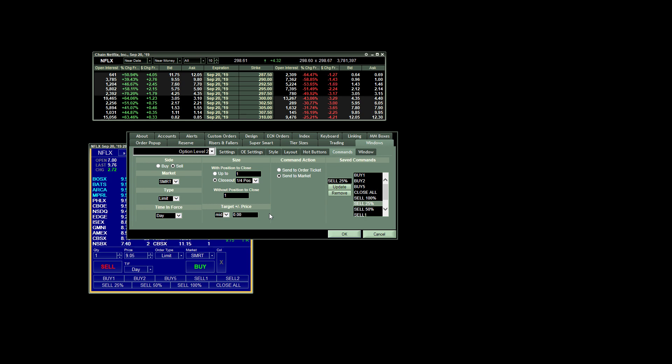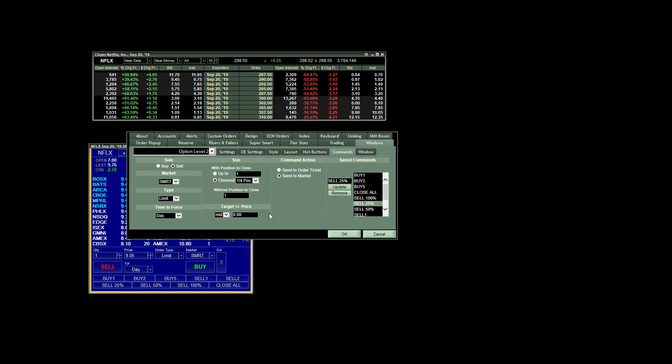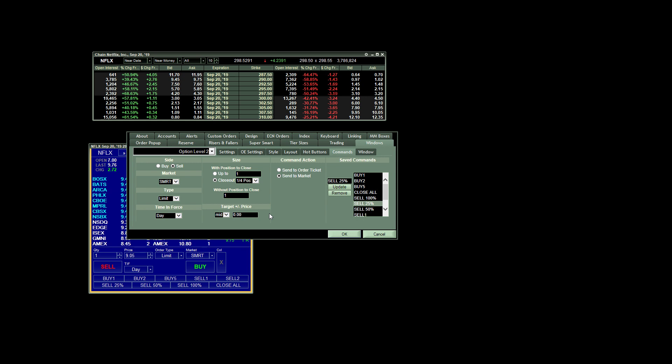So I choose mid, which puts my order in between the bid and the ask. That way I get a decent fill, but I don't risk not getting a fill at all if I just put it on the ask because of the spread. Sometimes you'll find if you try to sell on the ask and all of a sudden, you know, the stock stops moving in your direction, you might not get a fill. So I find mid works really well. I get decent fills, and I generally get filled pretty quickly as well.